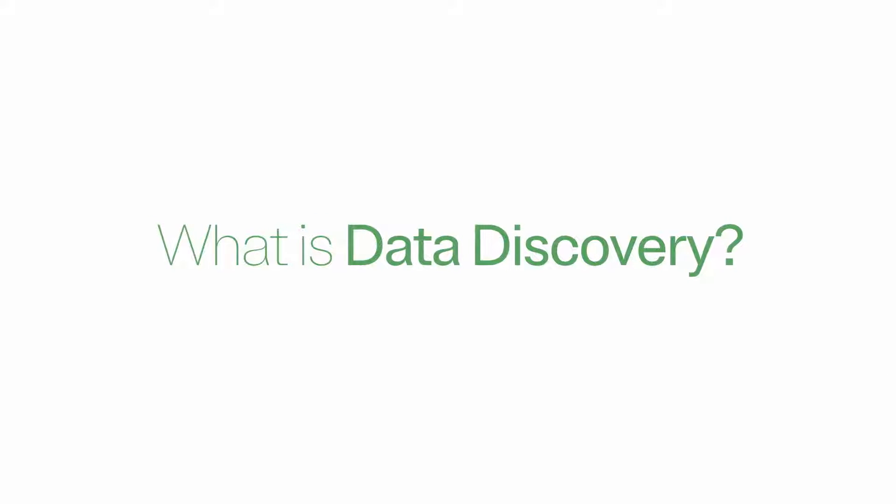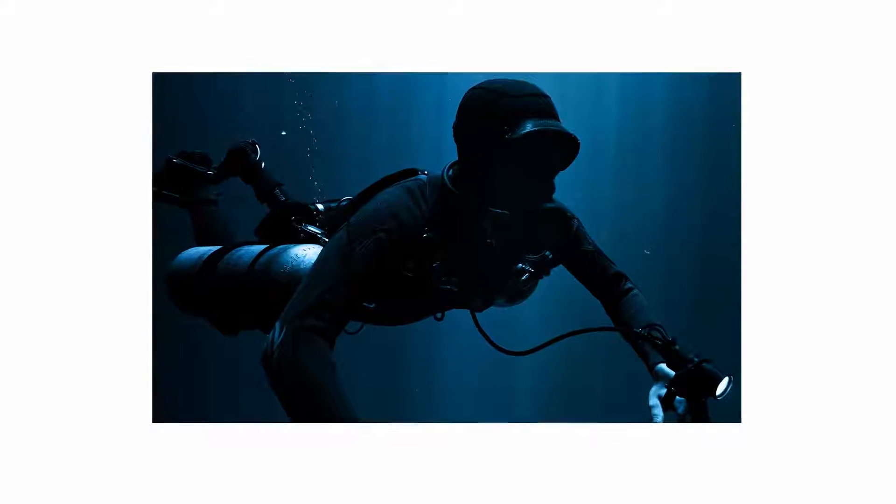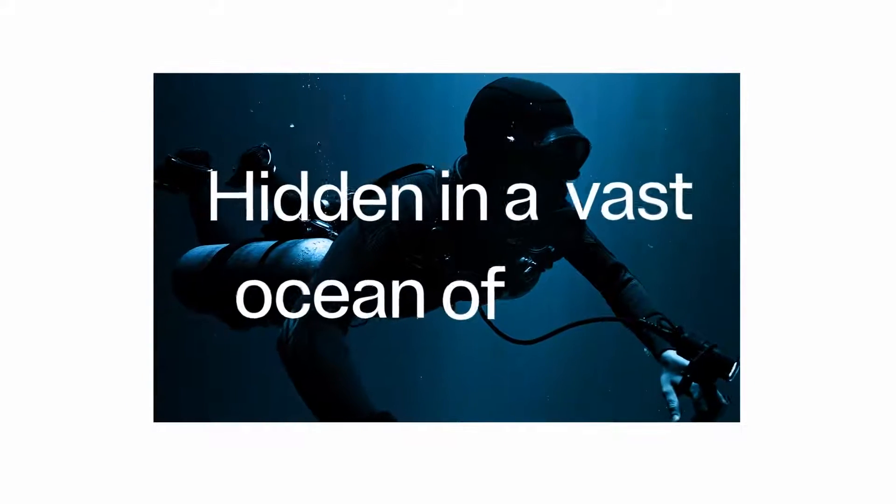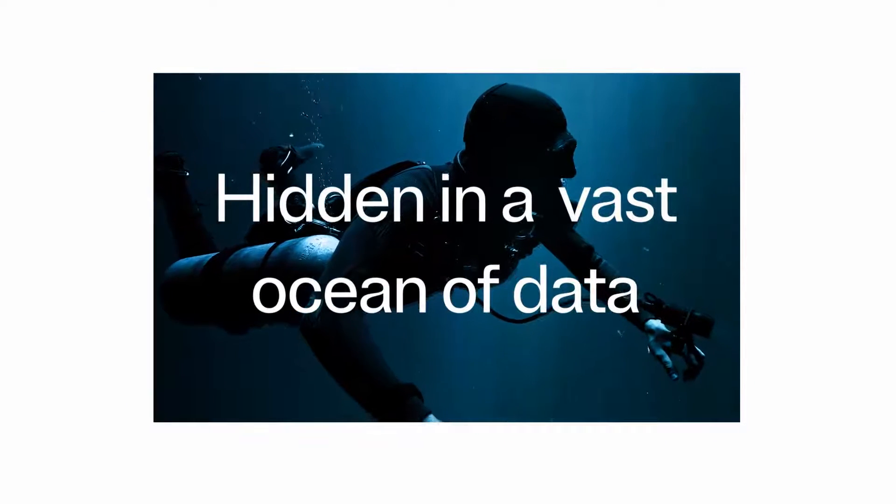What is data discovery? Data discovery is a treasure hunt for valuable information hidden in a vast ocean of data.